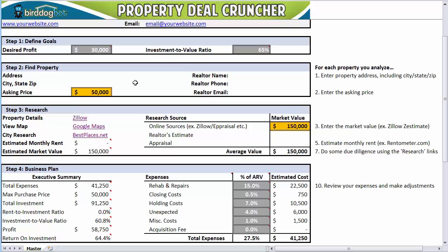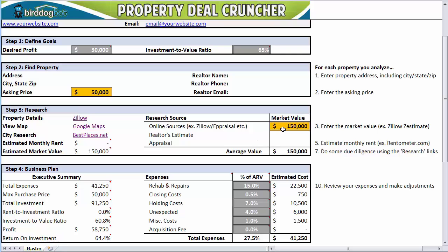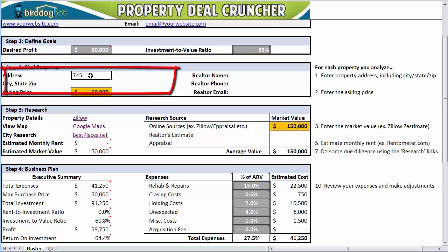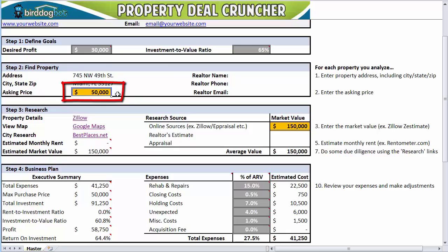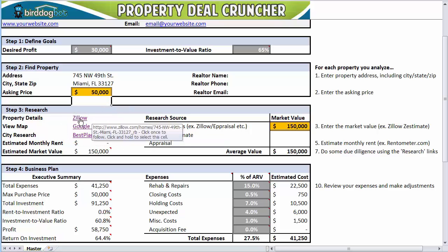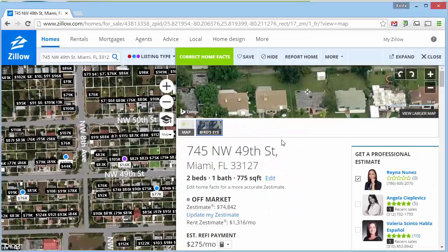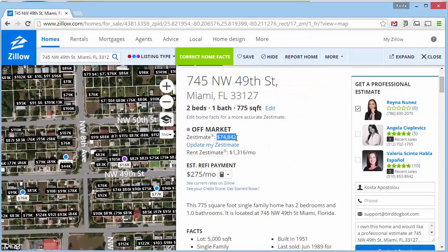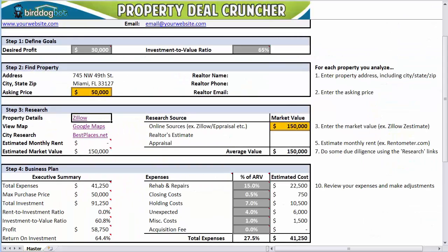Now we're all set up and we can start putting properties through the Property Deal Cruncher. At a minimum, all you need to fill out is the two orange boxes — the asking price and the market value — and the Property Deal Cruncher will make a decision for you. To make it easy to get a market value, first enter in a property address including the city, state, and zip. Then enter the asking price. Since we already entered the address, the links in the research area will directly link to the relevant pages on those sites. So to get a market value, you could simply click on the Zillow link and you'll be taken directly to Zillow and we can use Zillow's estimate.